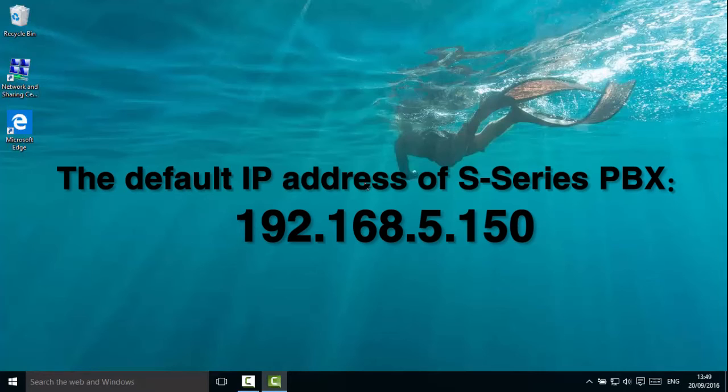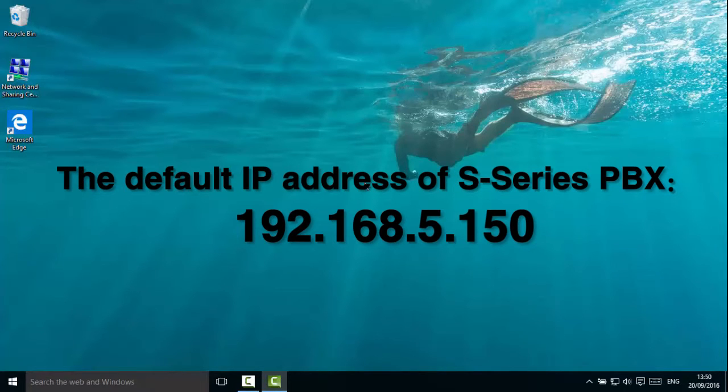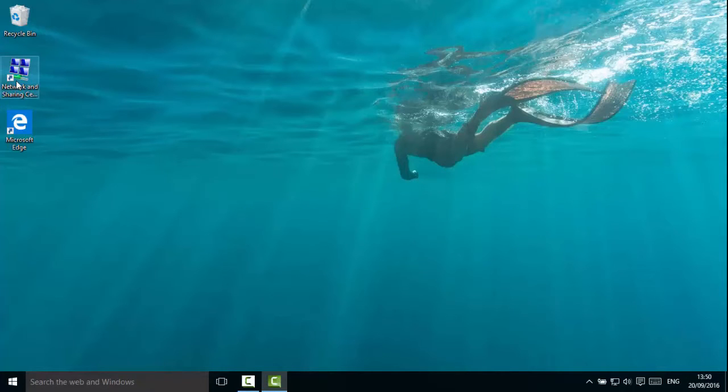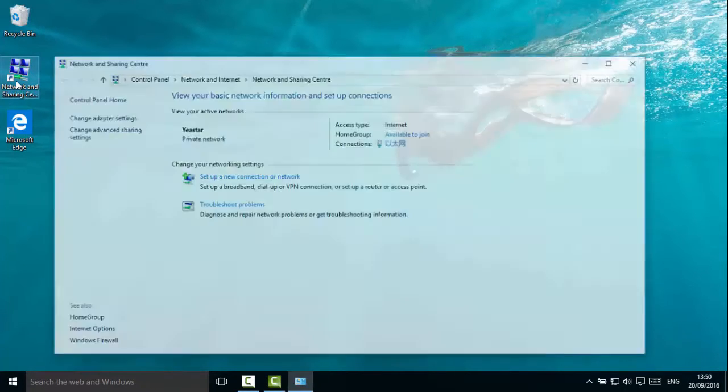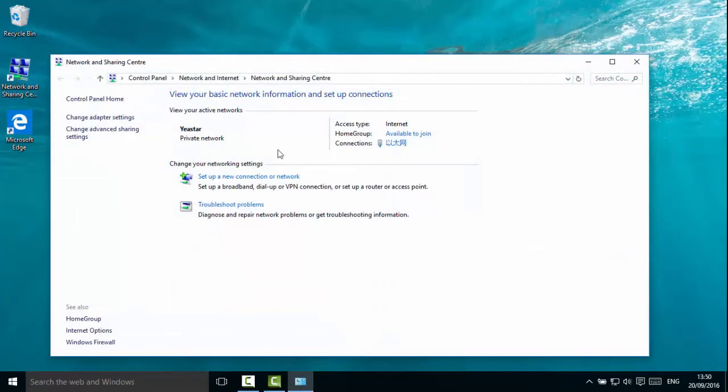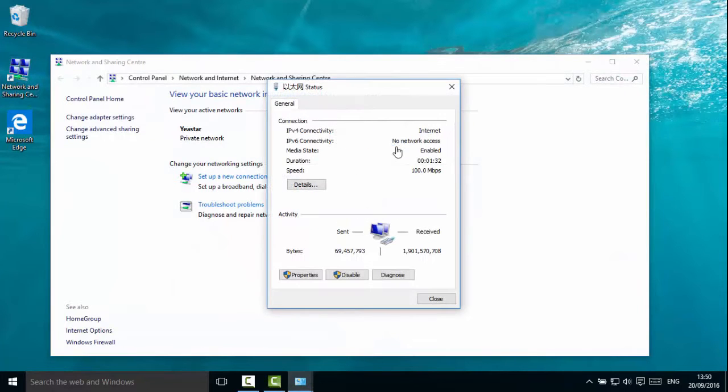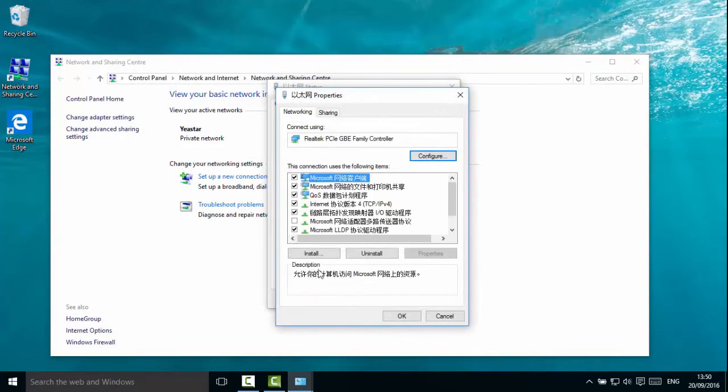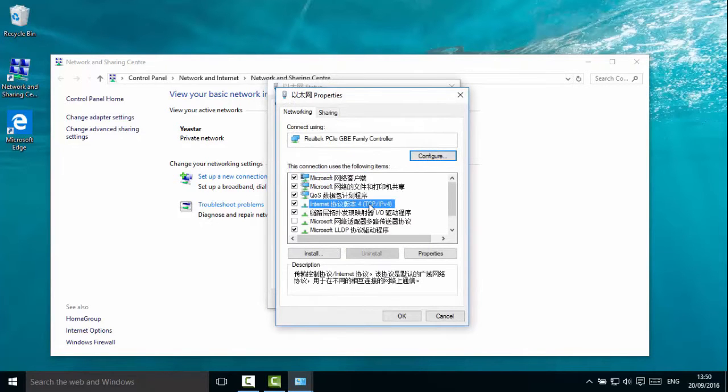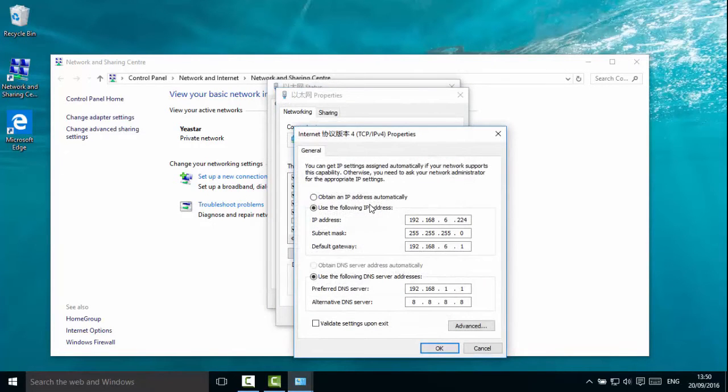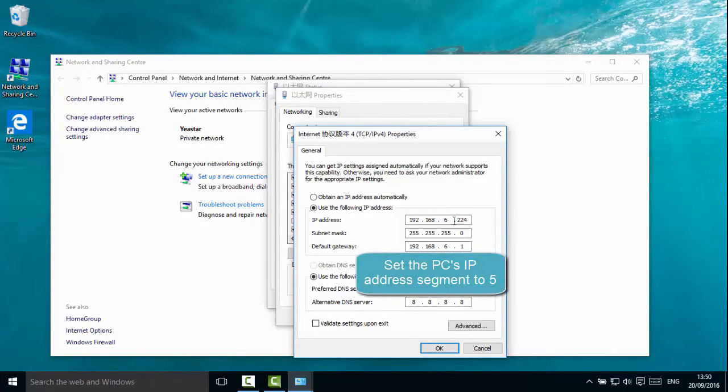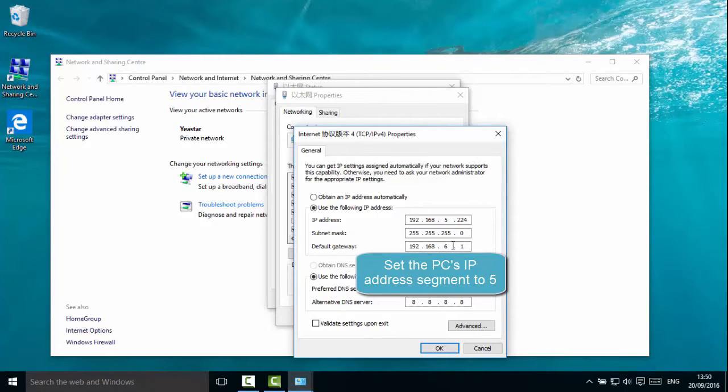The default IP address of S-Series PBX is 192.168.5.150. Please make sure your computer is on the network segment of 5. We can see the computer is now on the network segment of 6. We need to change it to 5 to log in the web interface of S-Series PBX.